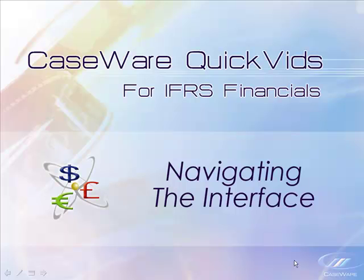Welcome to CaseWare QuickVids for IFRS Financials. In this QuickVid, we will demonstrate how the administrator of the IFRS Financials template can begin to navigate the interface.